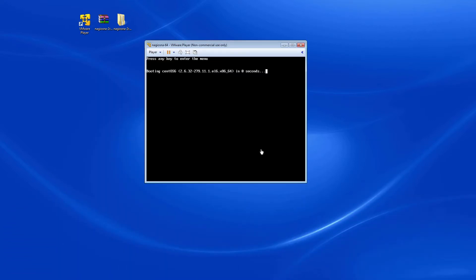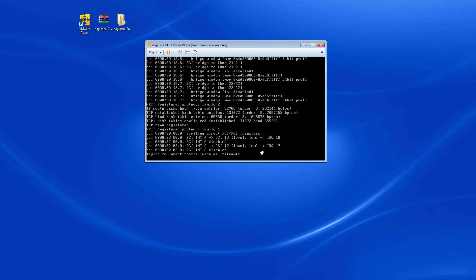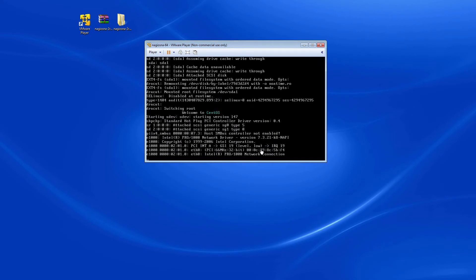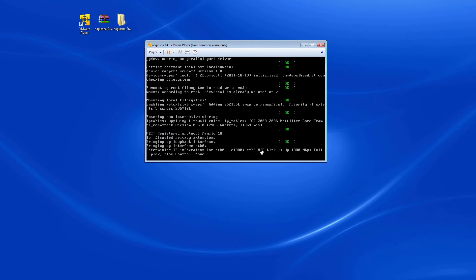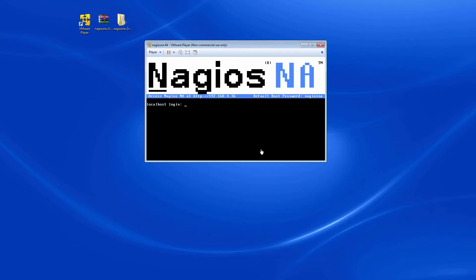The Nagios Network Analyzer VM will now boot up. Once the VM is booted up, we will be given a command line interface from which we can find the address of the Network Analyzer server as well as the default root password. Be sure to stay tuned for our following videos which will show you how to change the initial root password as well as how to get started with Nagios Network Analyzer.